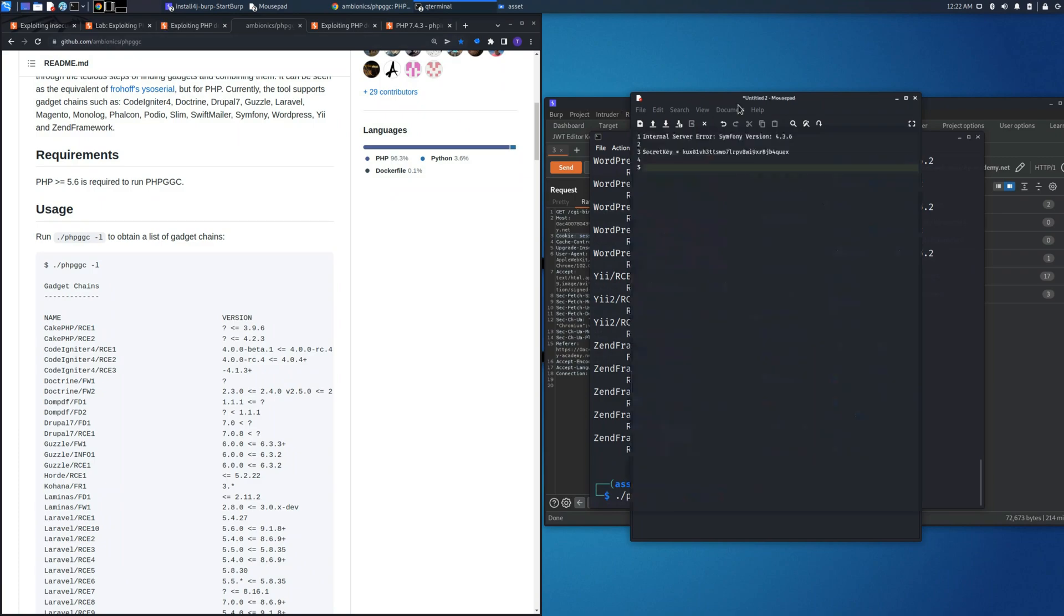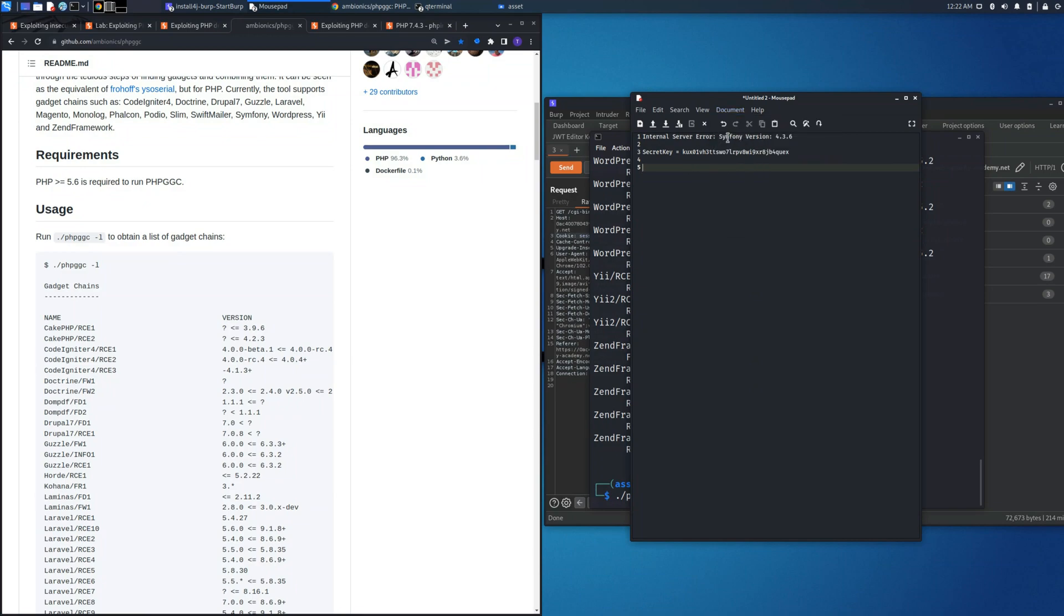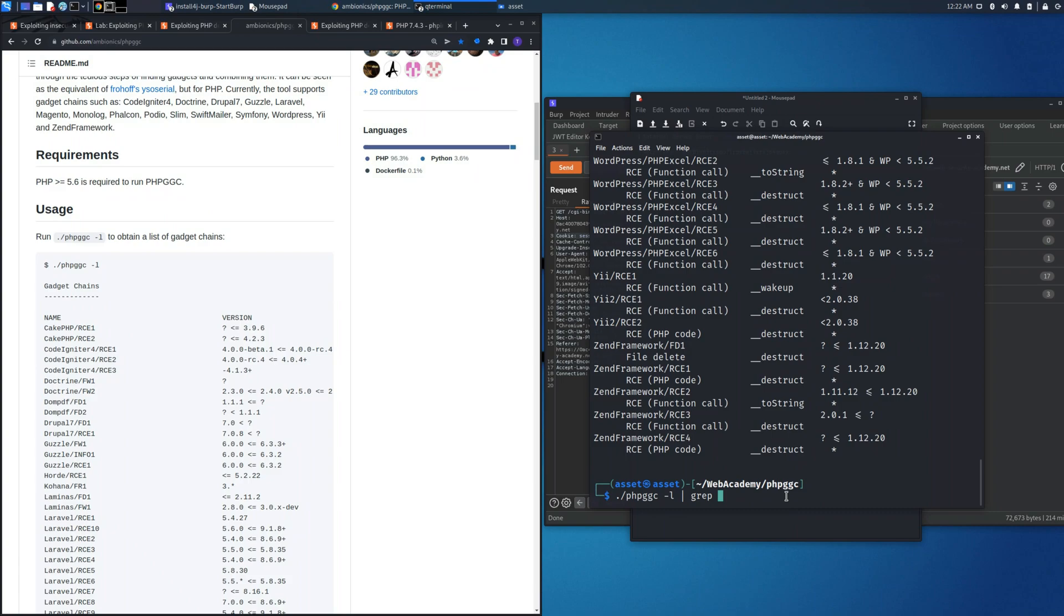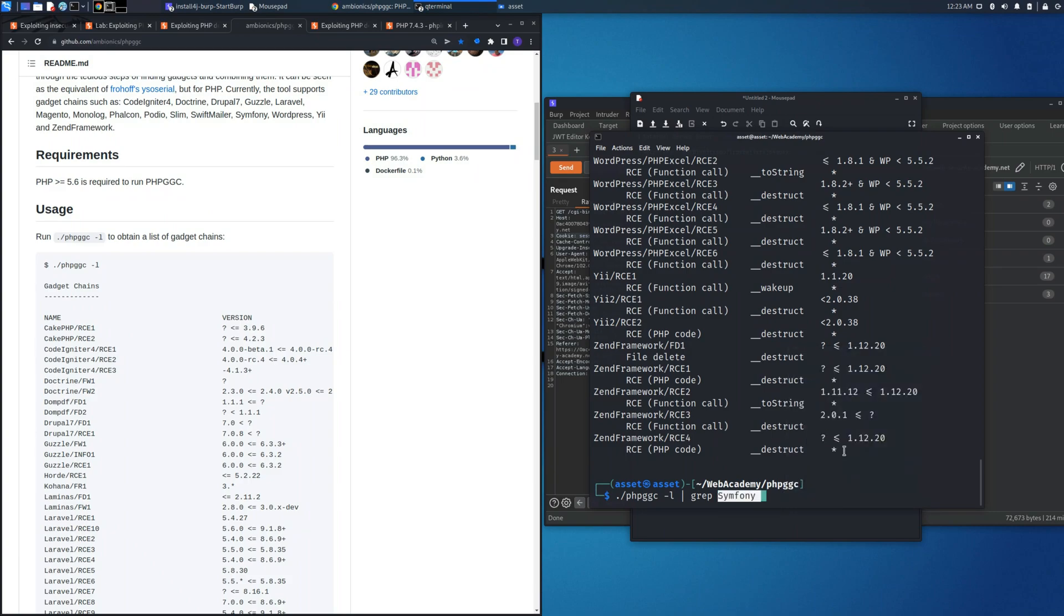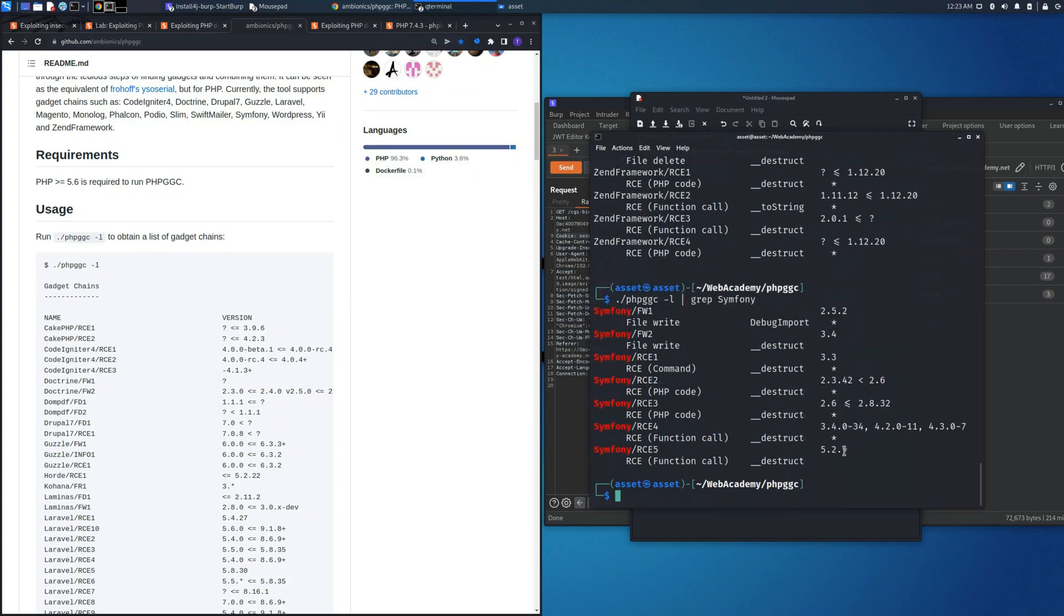Let's run the command phpggc -l where it will enumerate all the library that we could use. Let's grep the one that interests us the most, which is Symfony. In this case, we can see there are various versions of it, but the one that interests us most is the Symfony/RCE4.